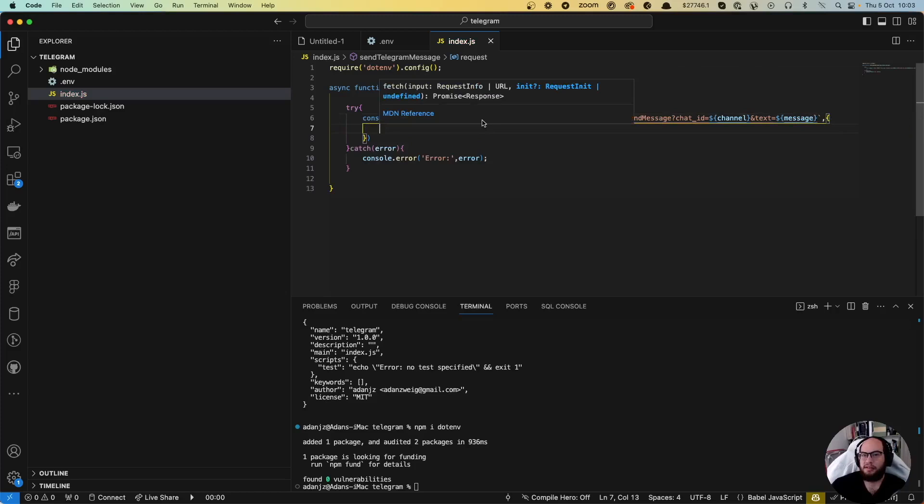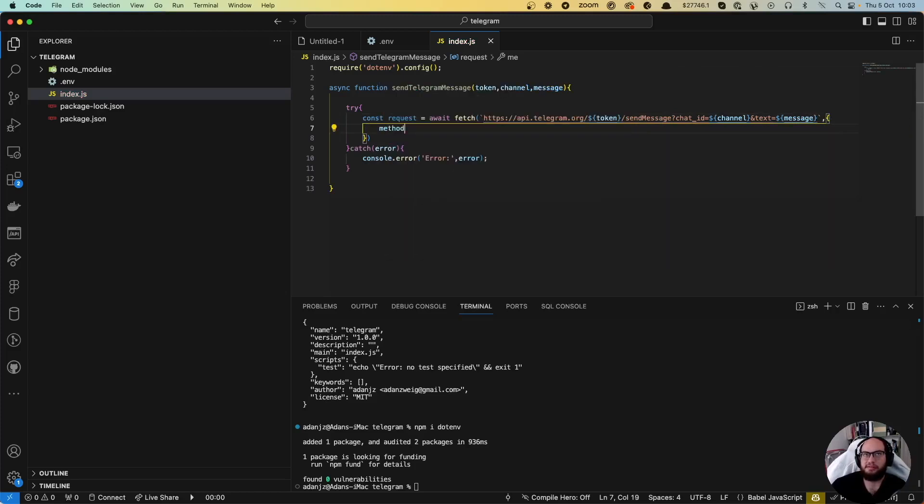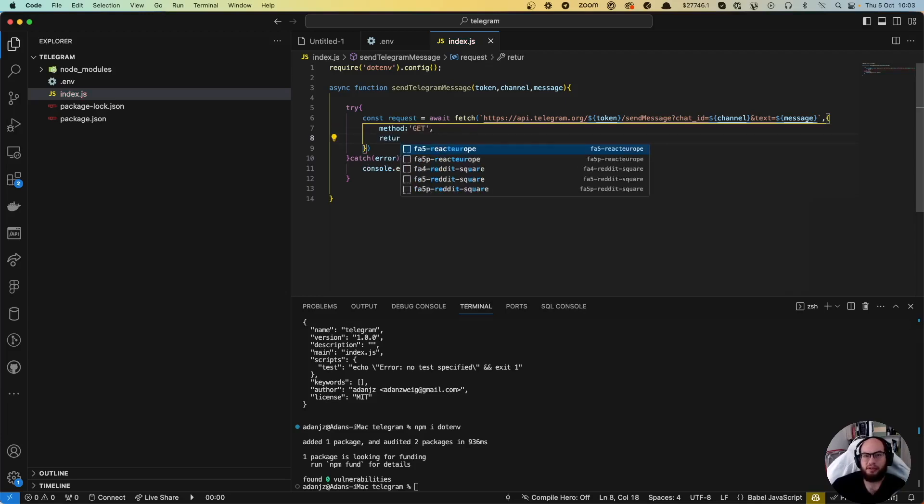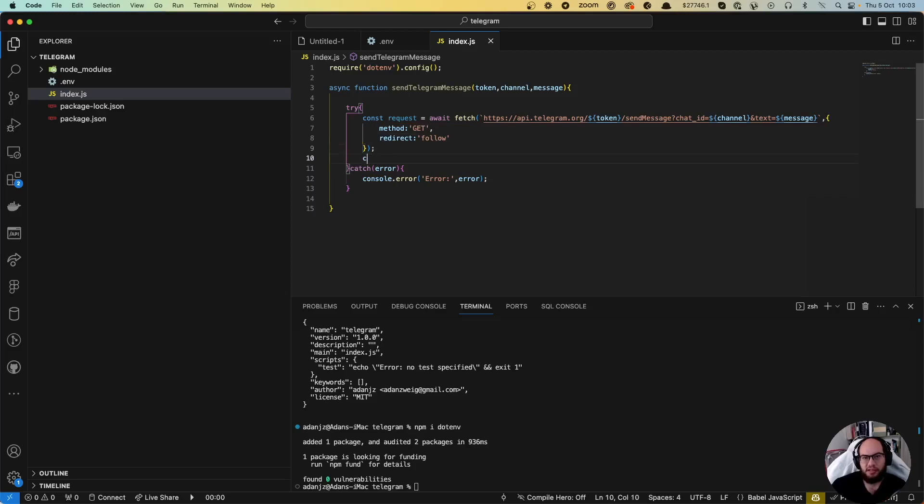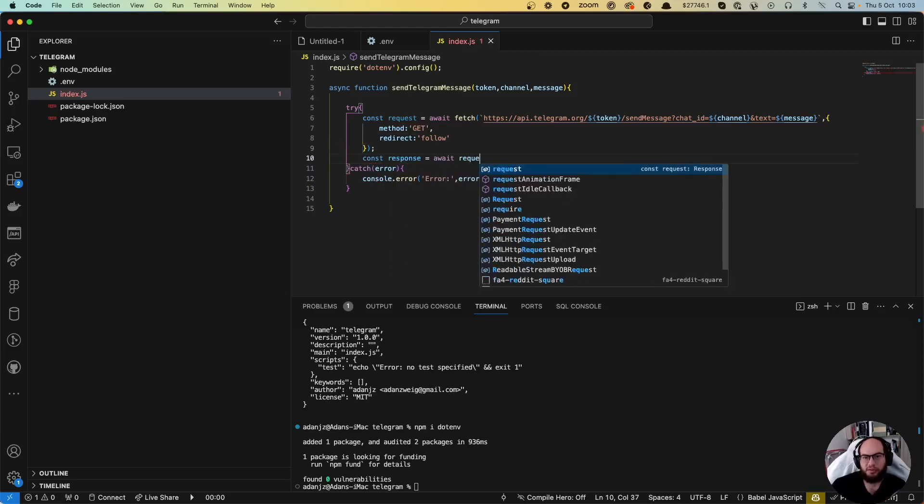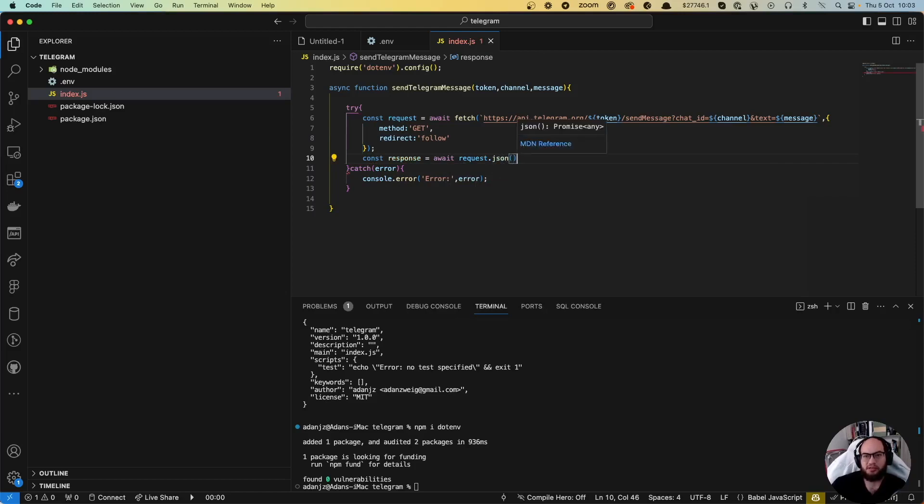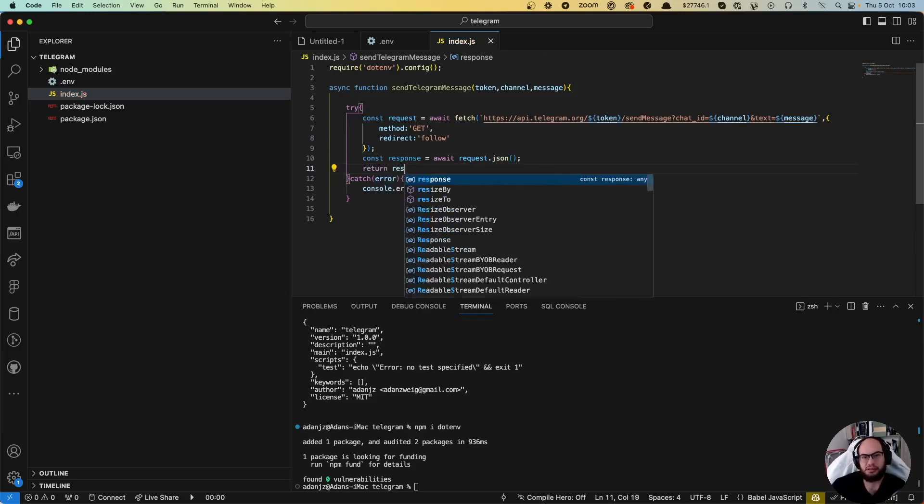This is going to be method GET - we don't need to specify it because by default it's GET. Let's do redirect follow. Then const response equals await request.json, return response.